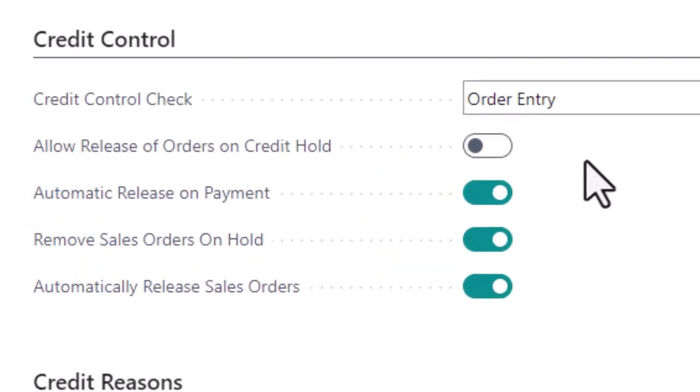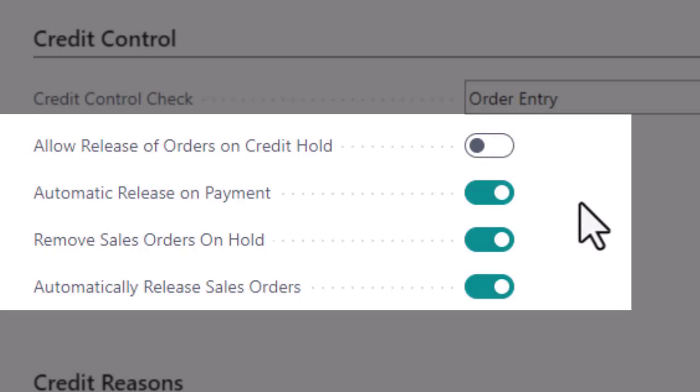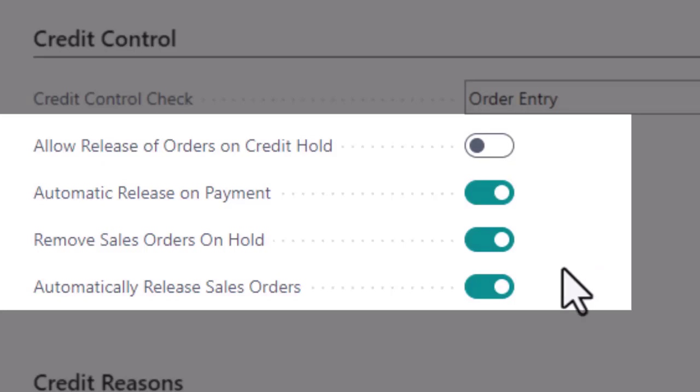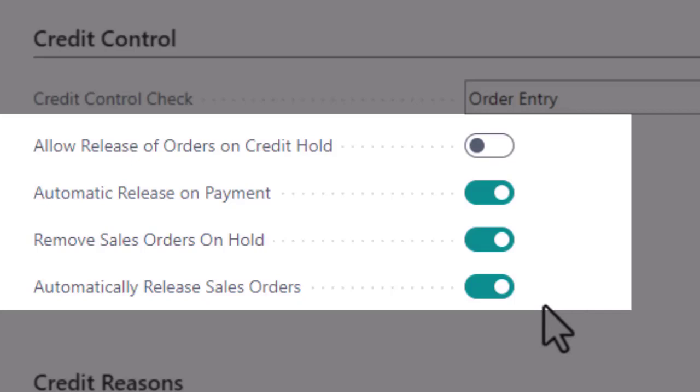The set of sliders allow sales orders on hold to be released. Automatically release the customer if a payment reduces the balance to below the credit limit. Remove sales orders from on credit hold once the customer has been removed from hold and release the sales orders once they have been removed from on credit hold.